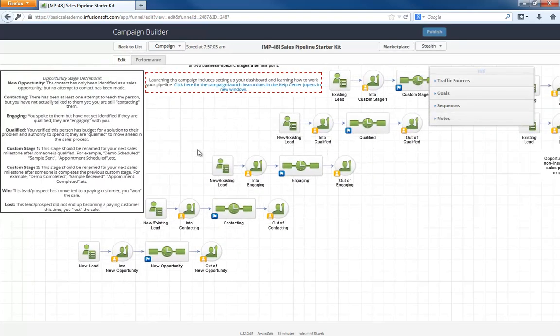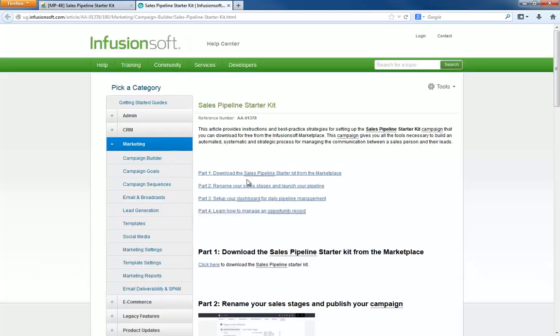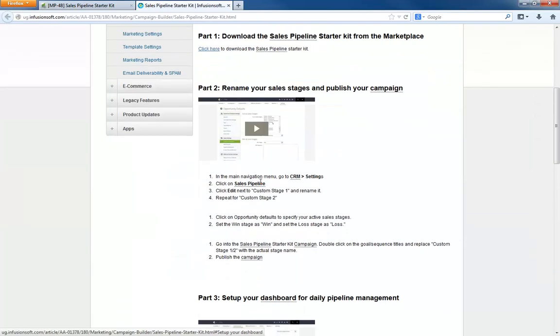As you can see, the real value this campaign provides isn't necessarily the automation, but the framework for an effective pipeline. However, the real money lives in the day-to-day pipeline management. This is why the launch instructions also include training on how to set your dashboard and how to properly work an opportunity record.